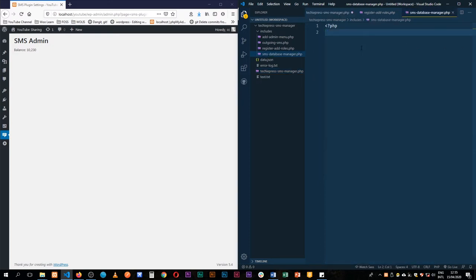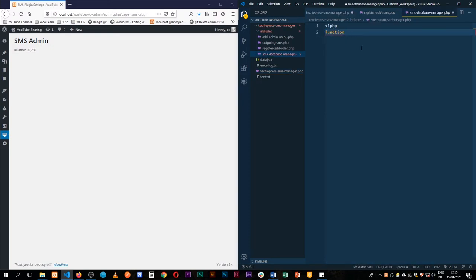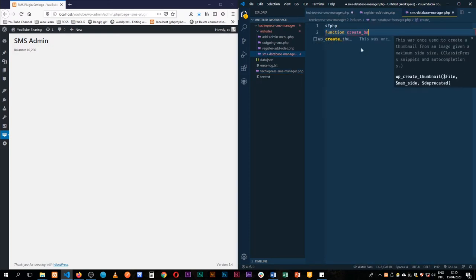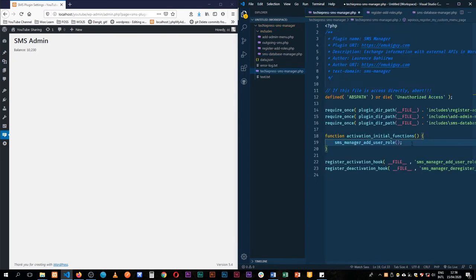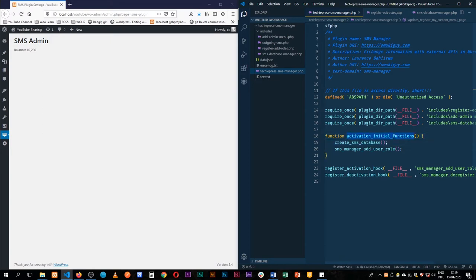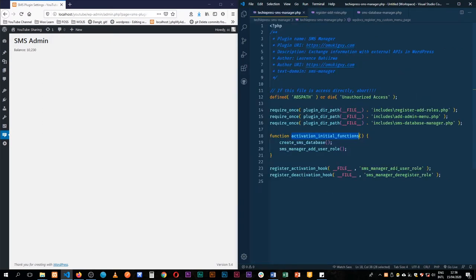I'm going to have a function here that I'm going to call create balance database. I'll just call this sms. I'm going to call this before the sms role manager. So I'll save this and then what I'm going to do is copy this and then I'll add it to our activation hook here.